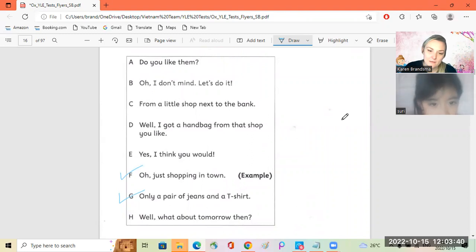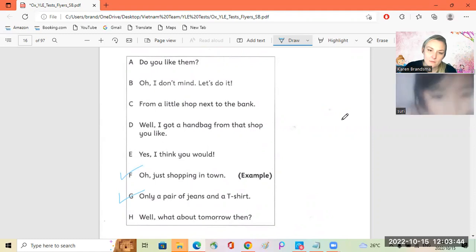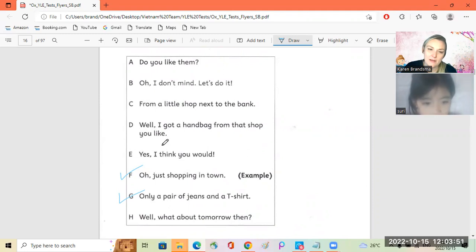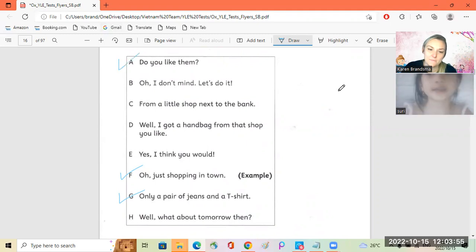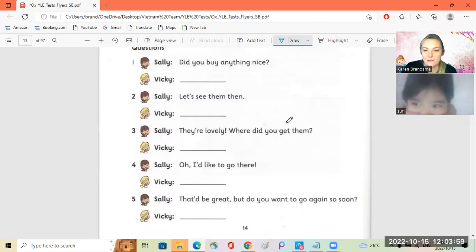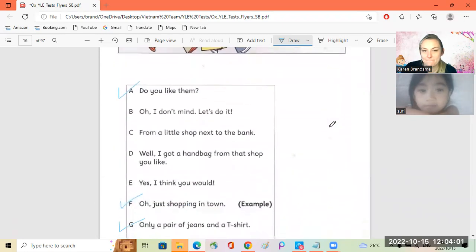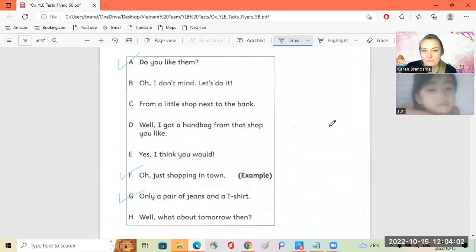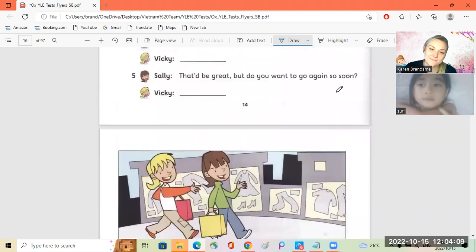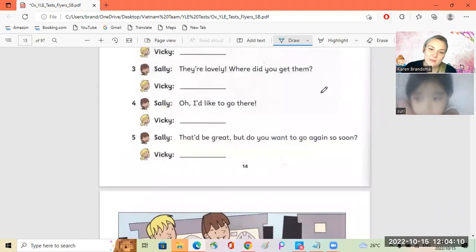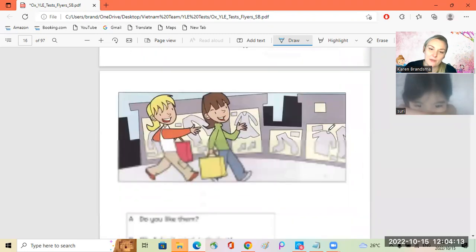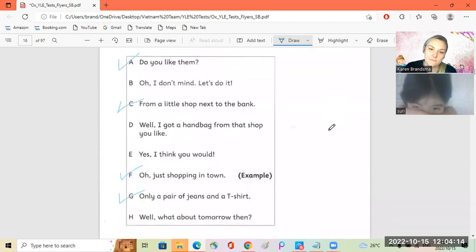Okay, I'll leave a pair of jeans and a t-shirt. Okay, well, let's see them then. Well, what about tomorrow then? Okay. Do you like them? They're lovely. Where did you get them? From a little shop next to the bank.